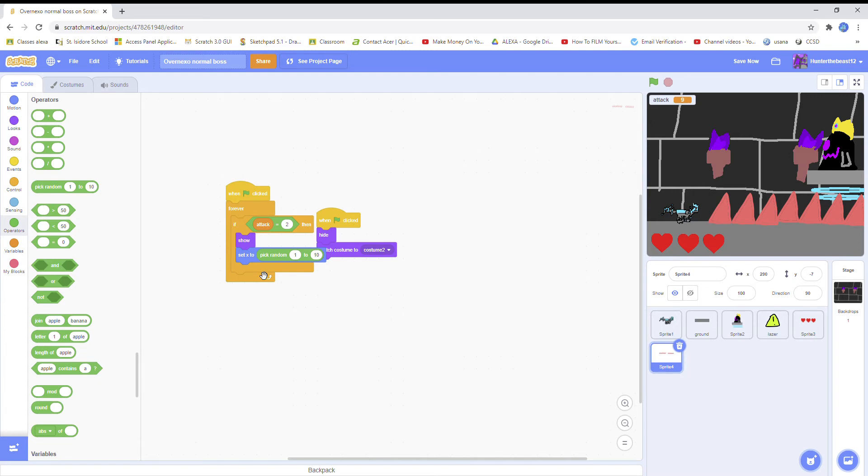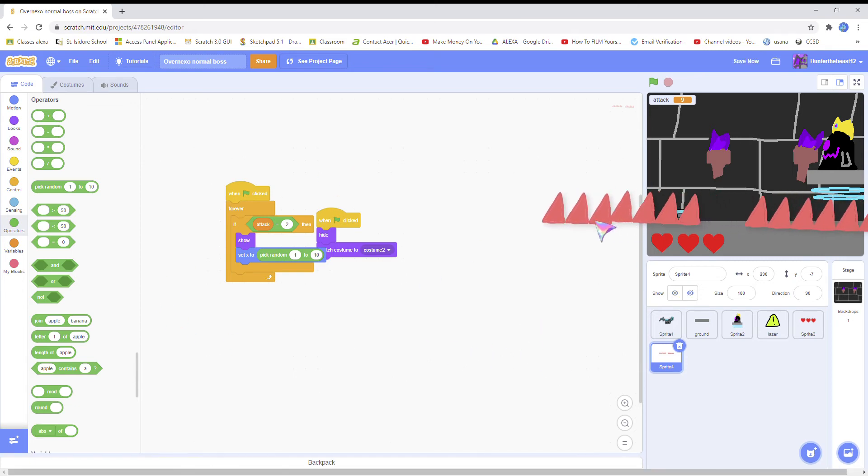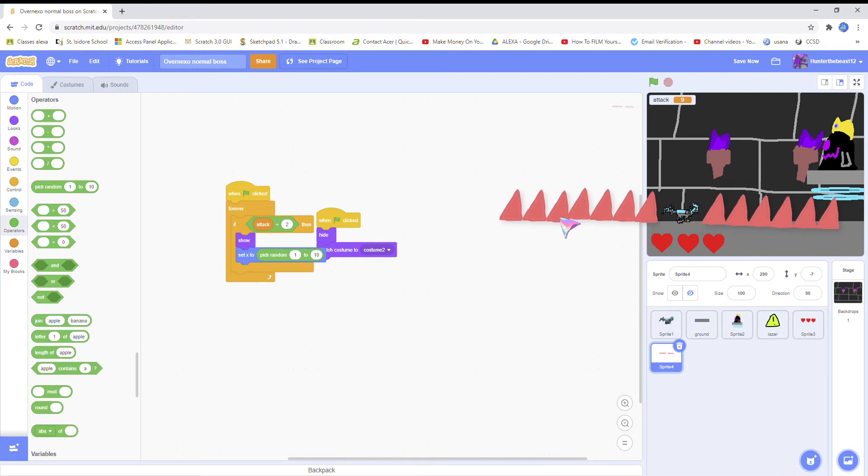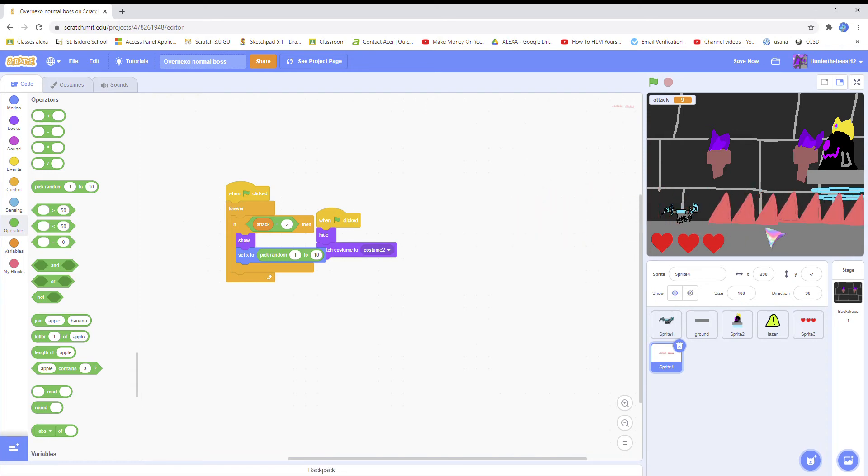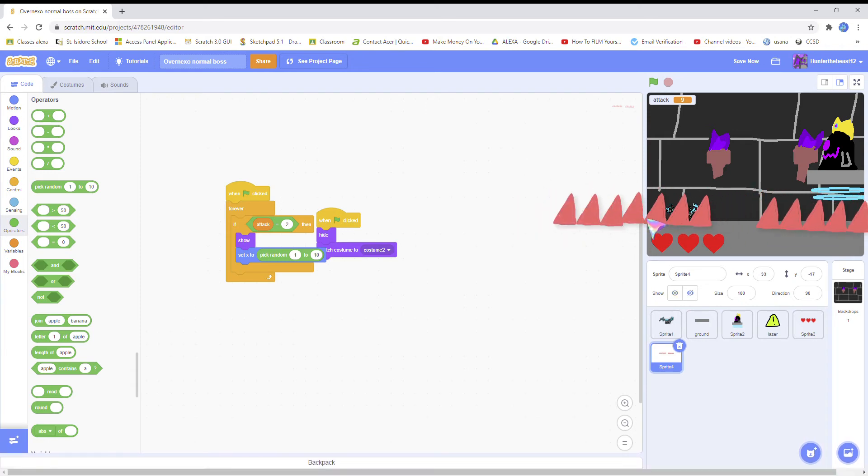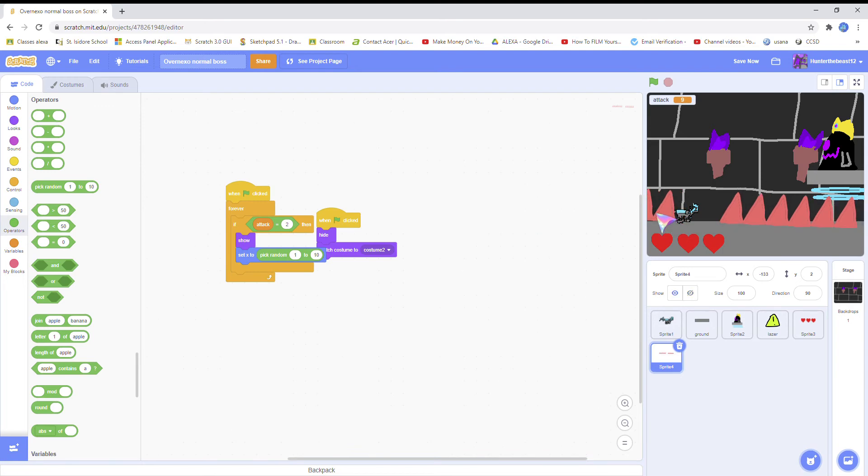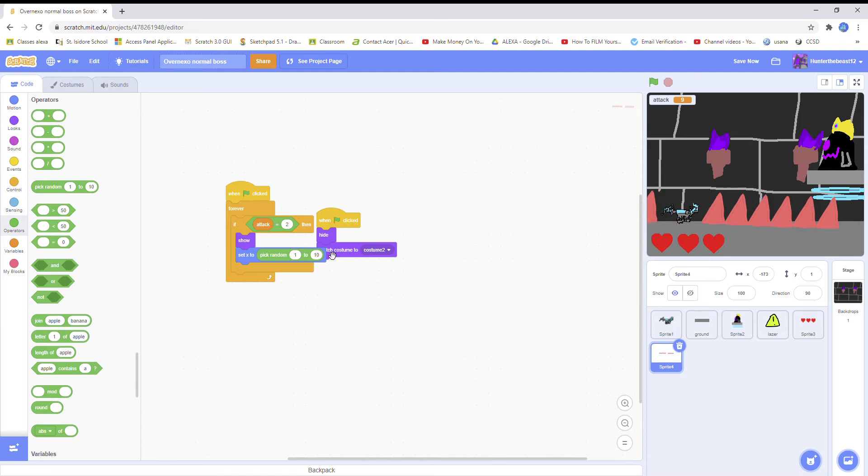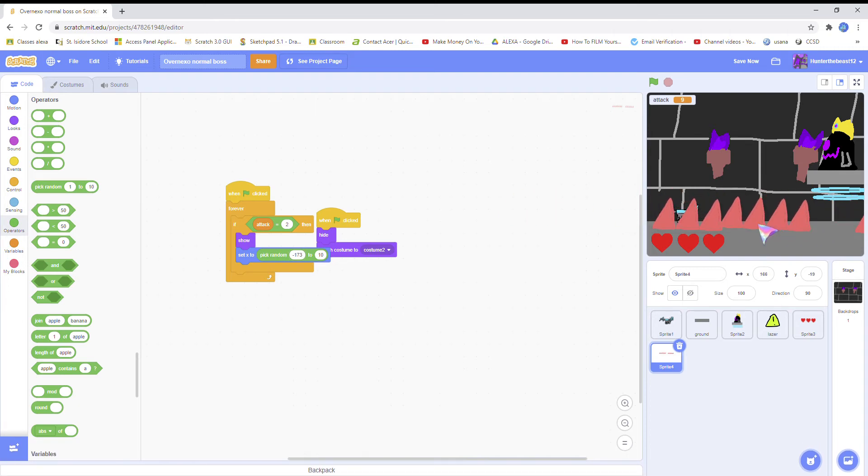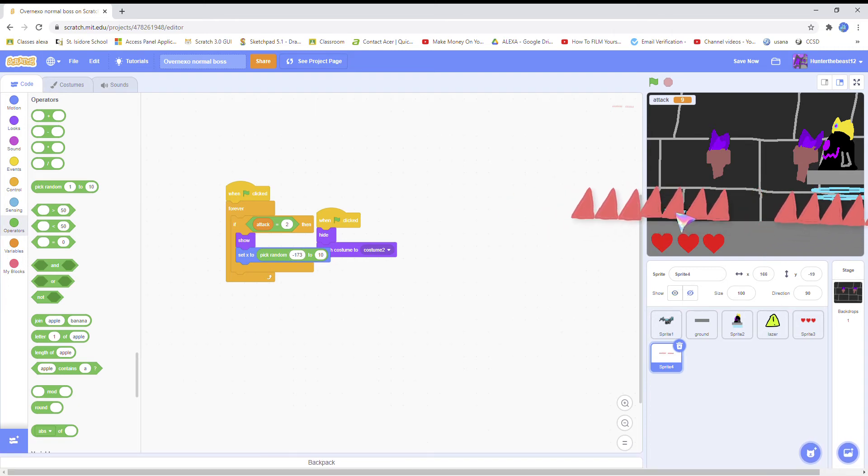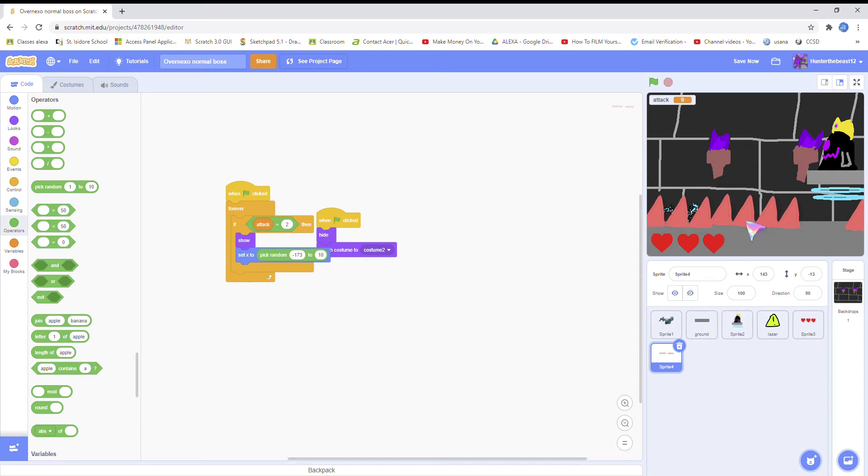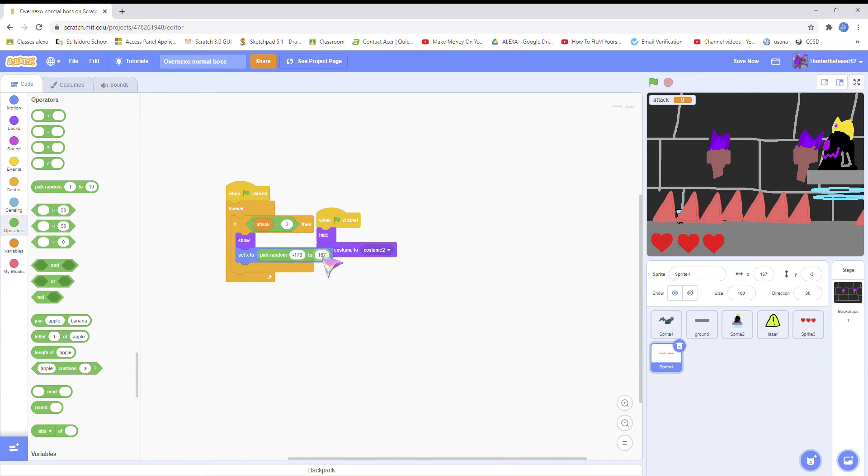Pick random, set x to pick random. You have to move it a bit with this angle, and then pick random.